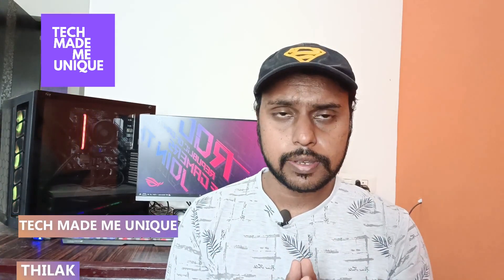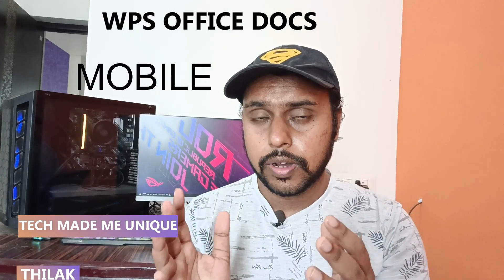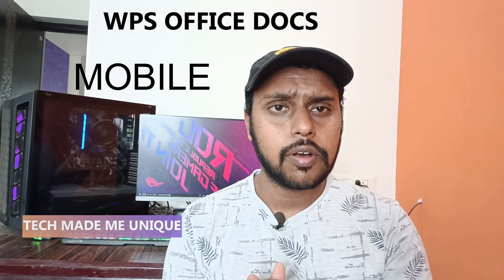Hi friends, I am Tilak. You're watching Tech Made Be Unique and today we're going to see how to create a letter in your WPS Office document mobile phone application. If you're new to this channel, make sure to click on the subscribe button below. Let's quickly move on to the video.